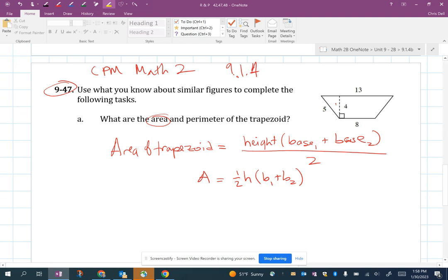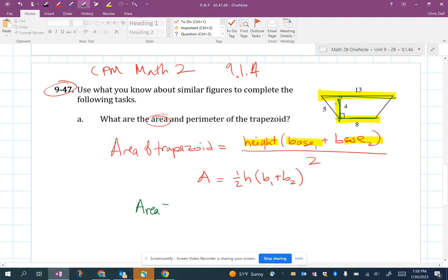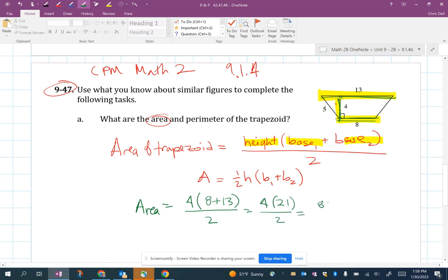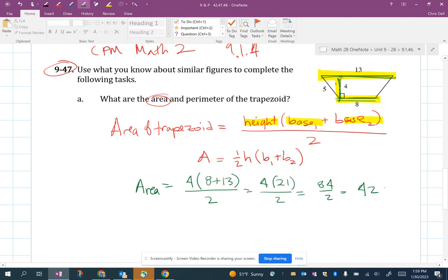So what is the height and what are the bases? The height is the perpendicular line that connects the two bases. The bases are the parallel sides. The math here: area equals the height, which is four, times each of the bases — eight plus thirteen — then divide by two. So four times (8+13) = four times 21 = 84, divided by two = 42. The area is 42 square units.